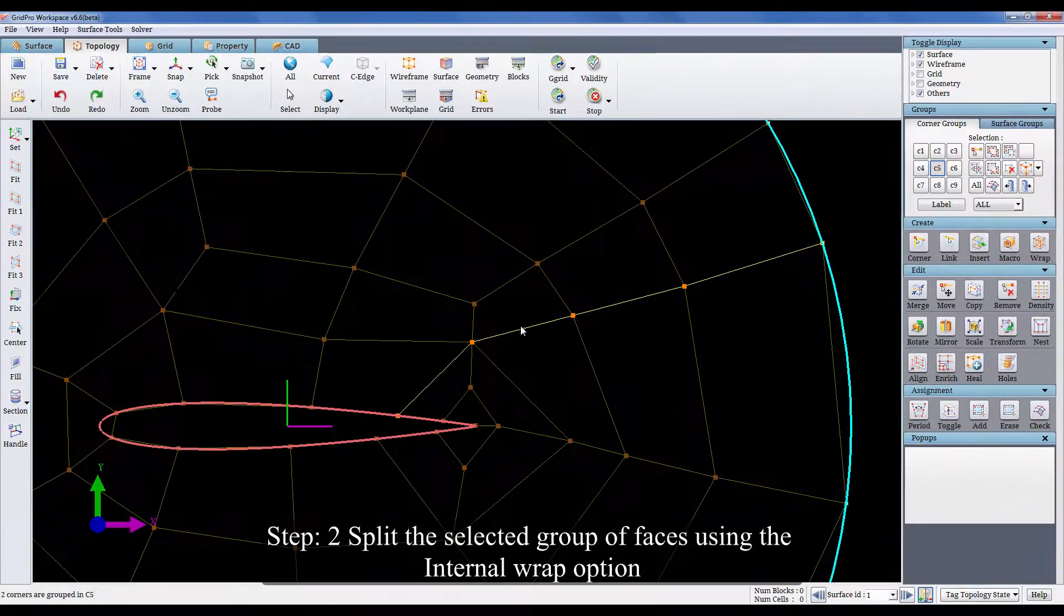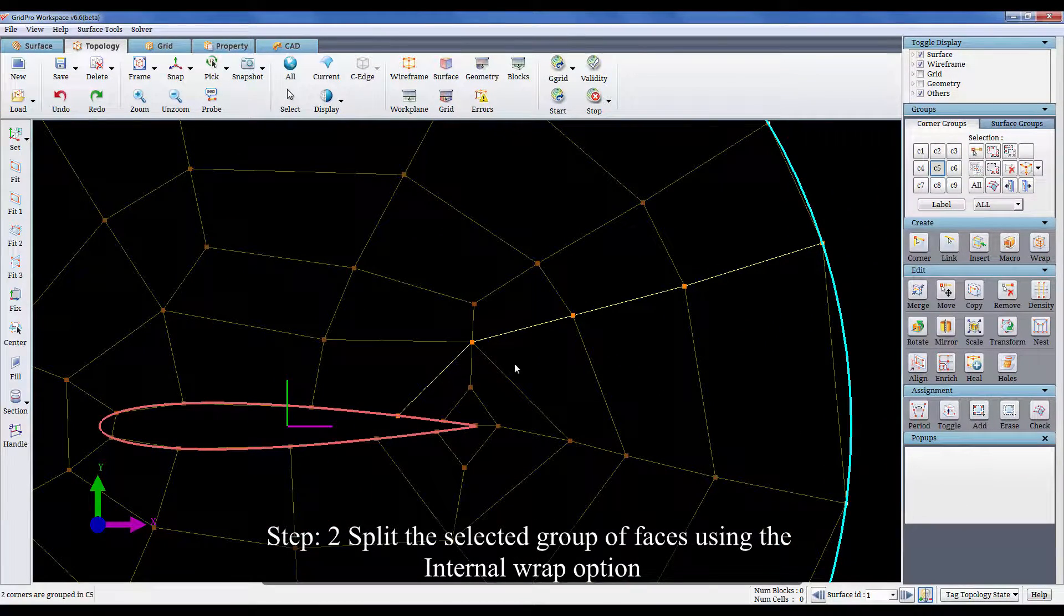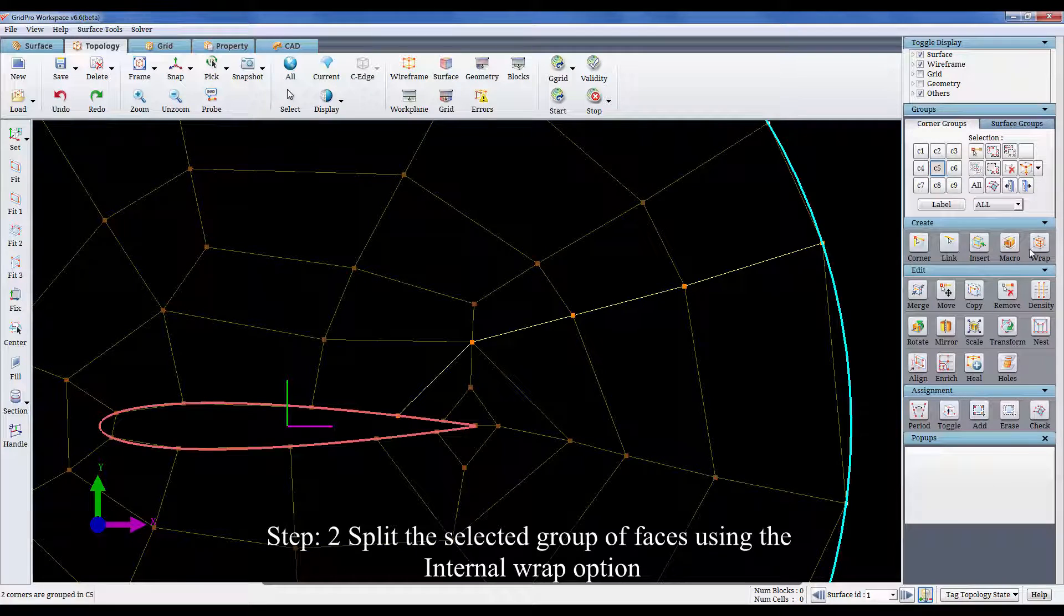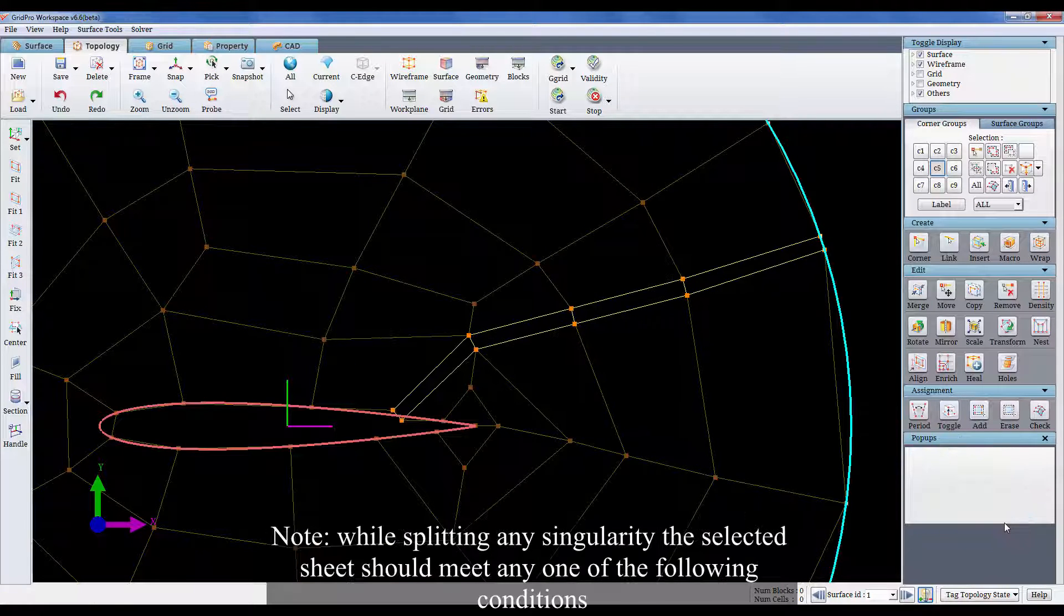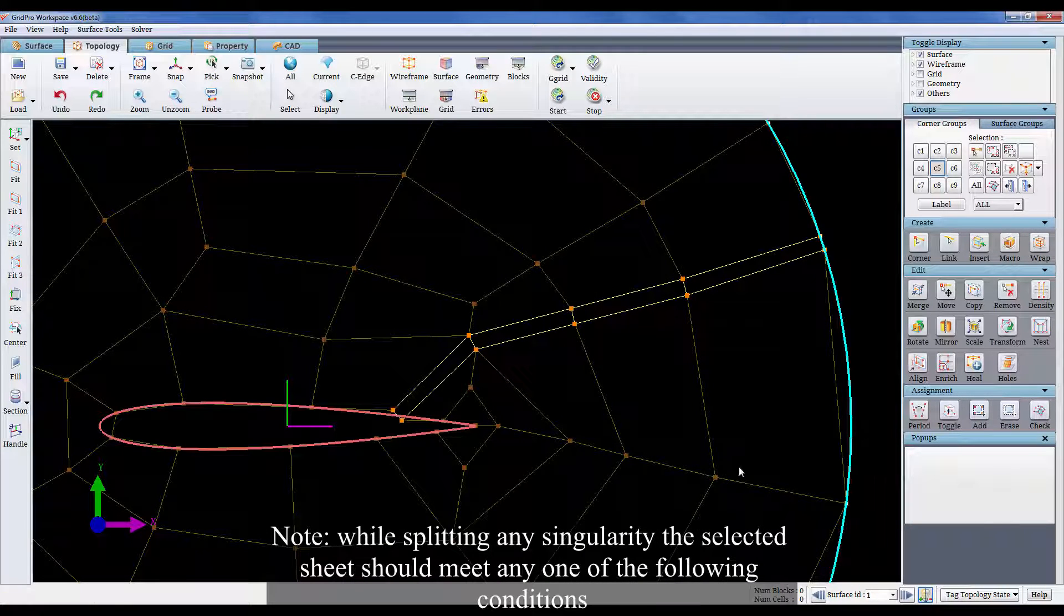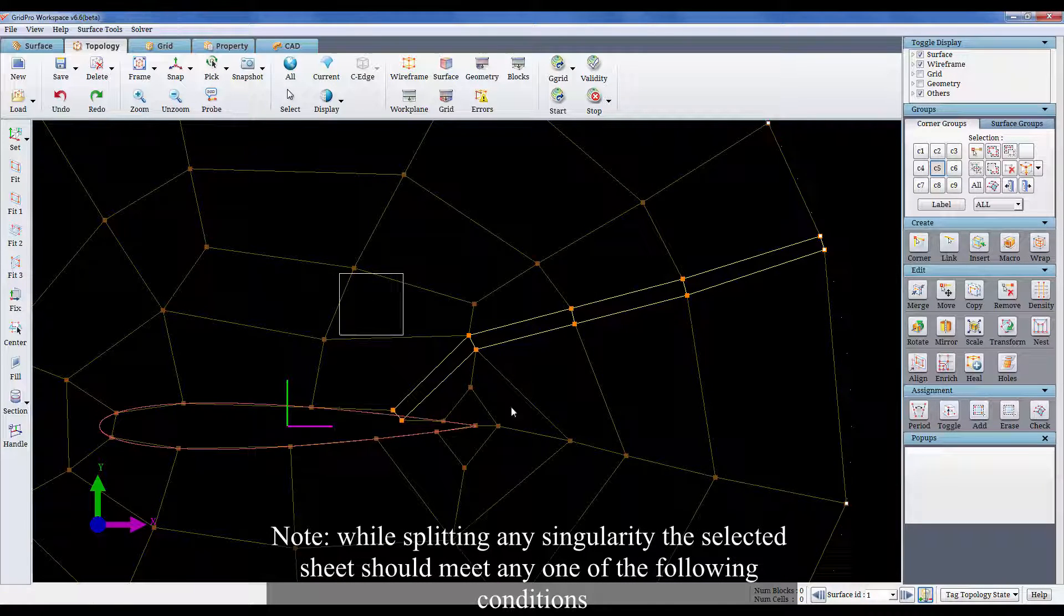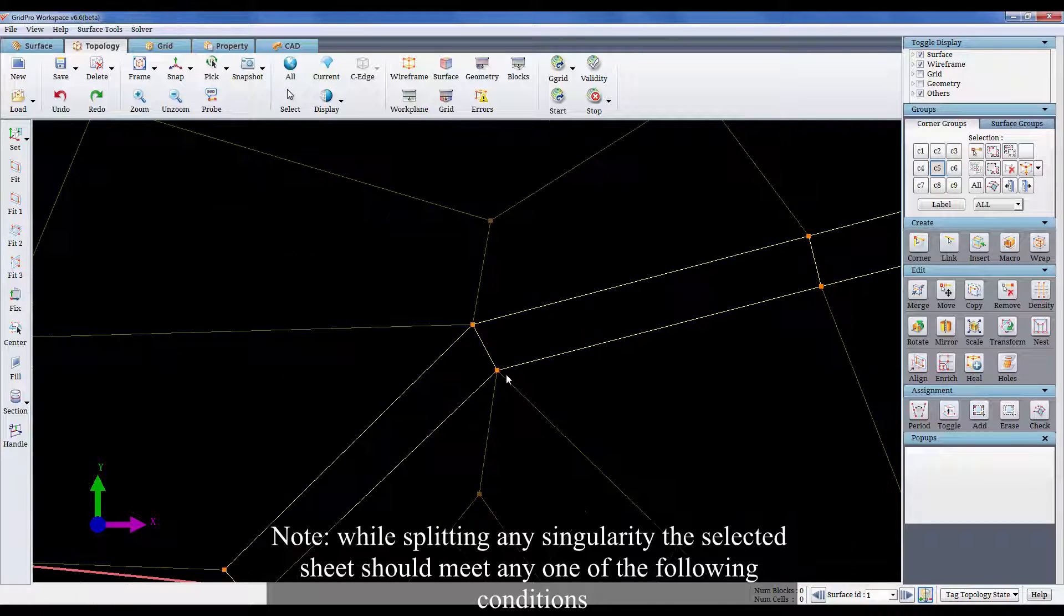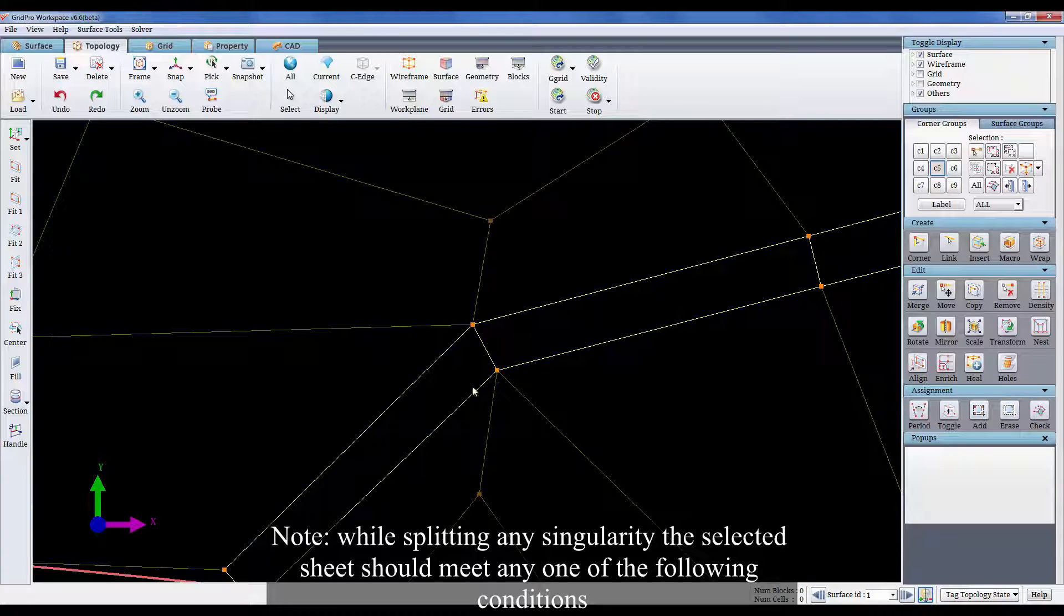Step 2. Split the selected group of faces using the internal wrap option. Note, while splitting any singularity, the selected sheet should meet any one of the following conditions.